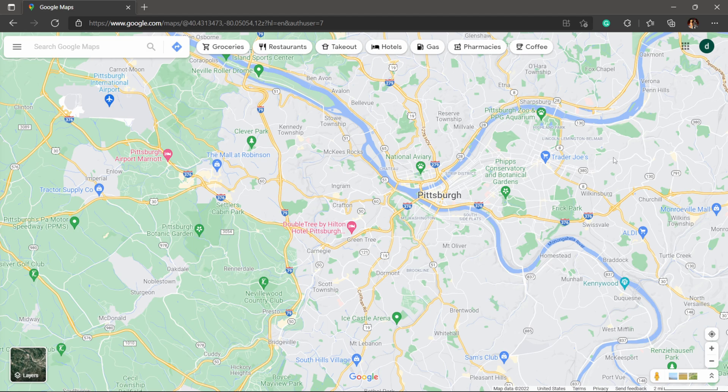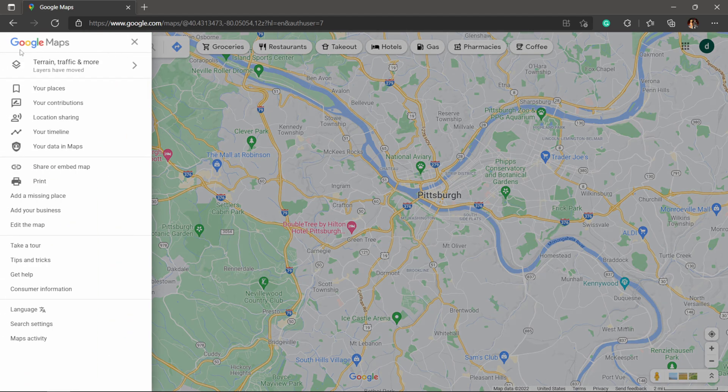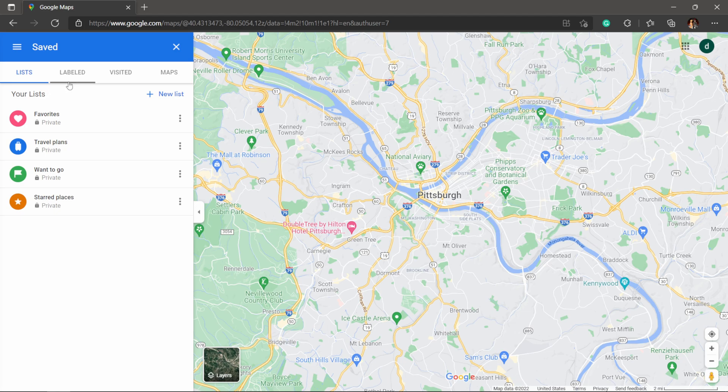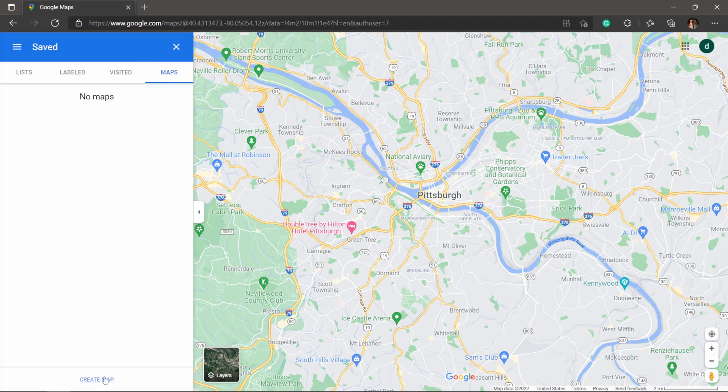To bring over the KMZ file, I'm going to come over to menu and then come down to where it says Your Places. Then we have this menu here, and all the way on the right where it says Maps, I'm just going to click this and then create a new map. Give it a second to load up here.